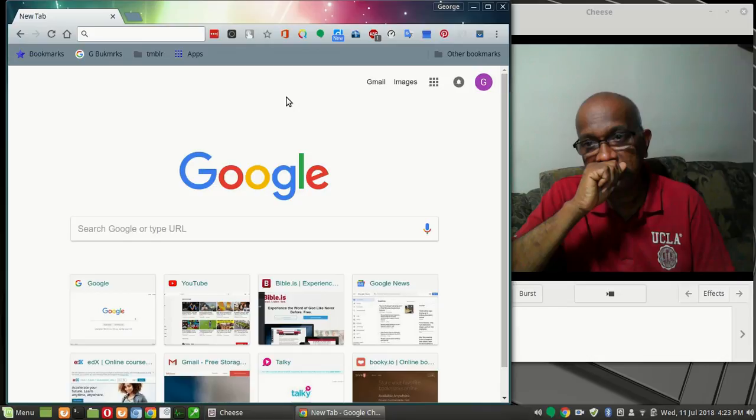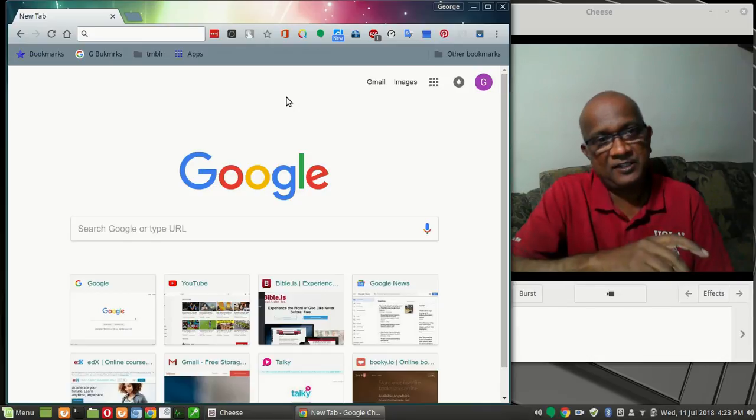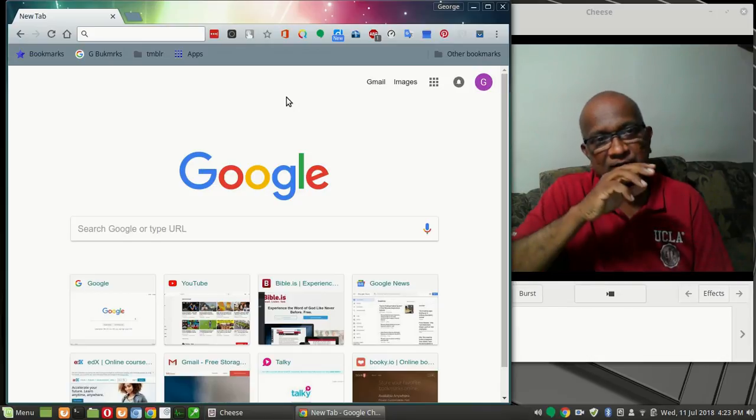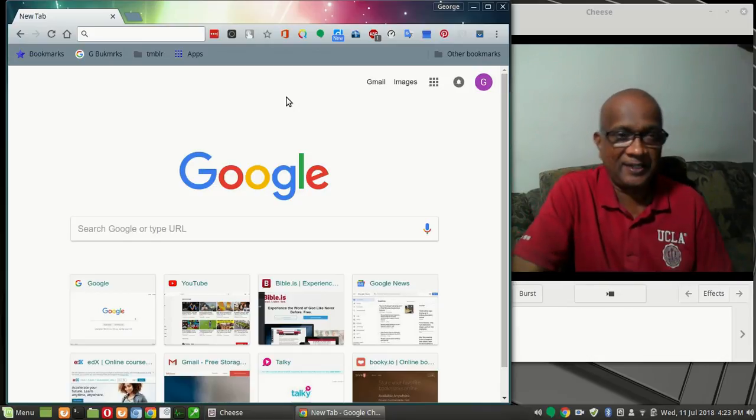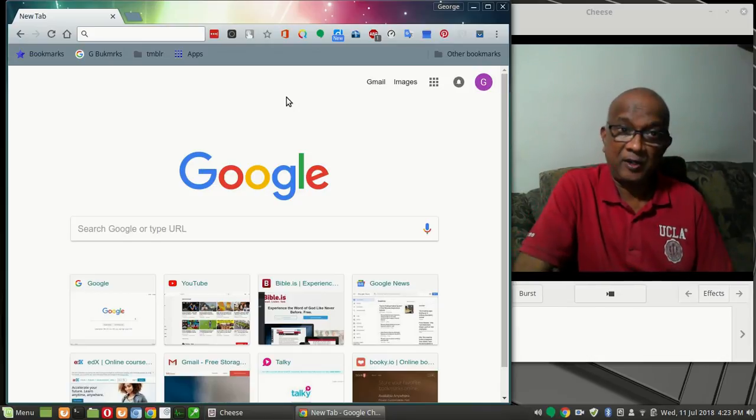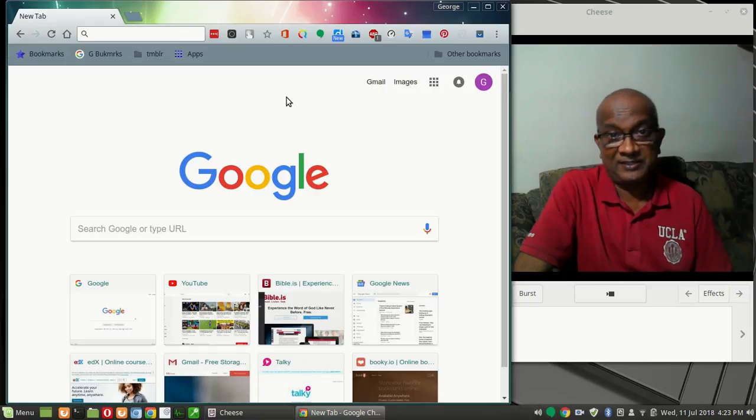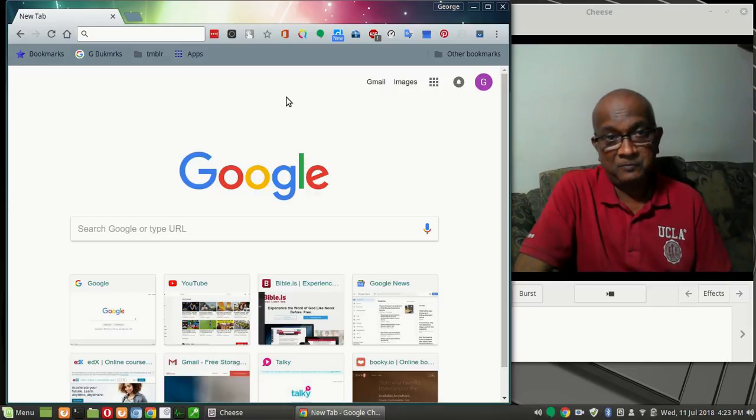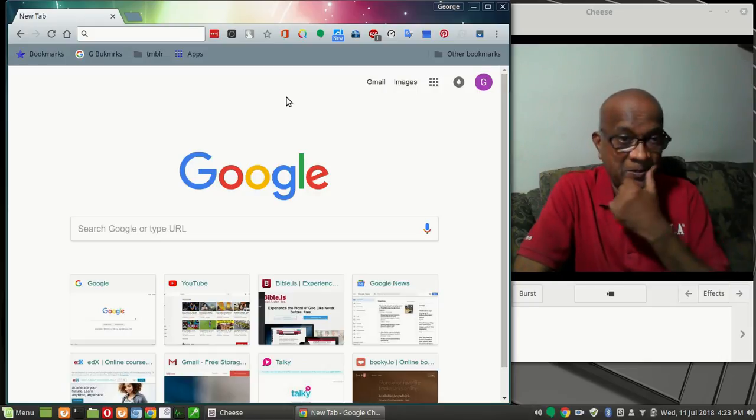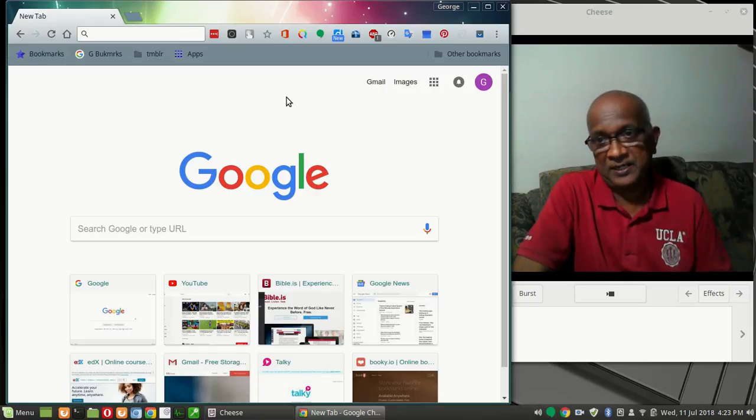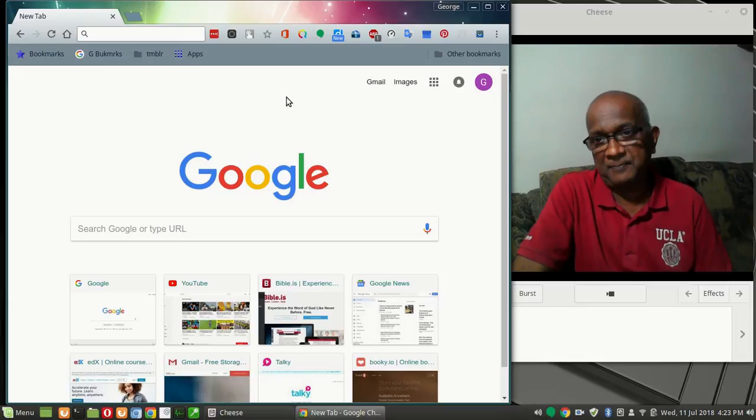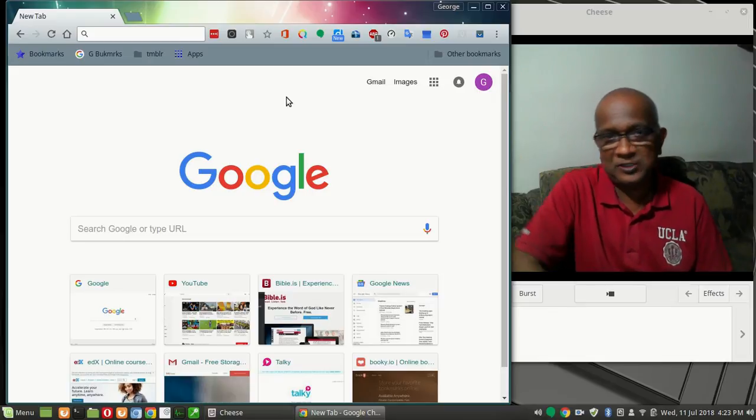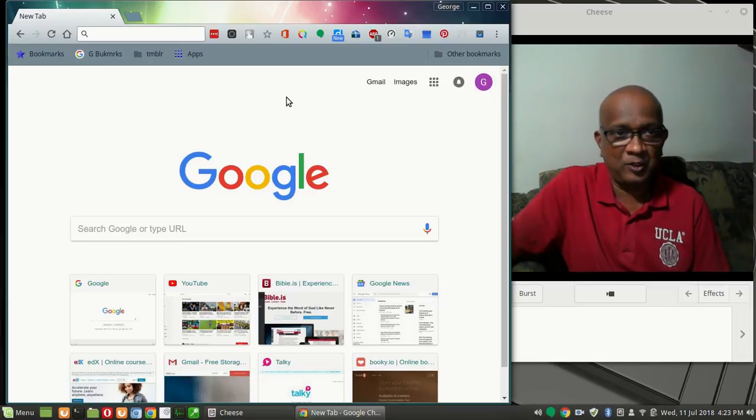Now the best part of it is it is so simple to connect, and also you can have a group conversation. That is the best part of it. Now getting into this particular application is so simple, I just want to show you.